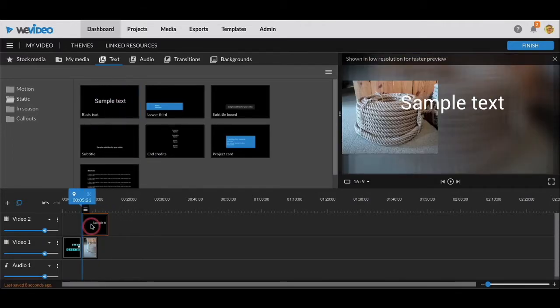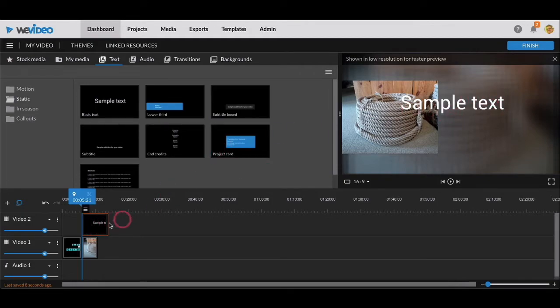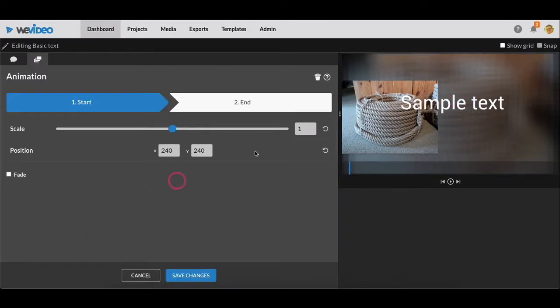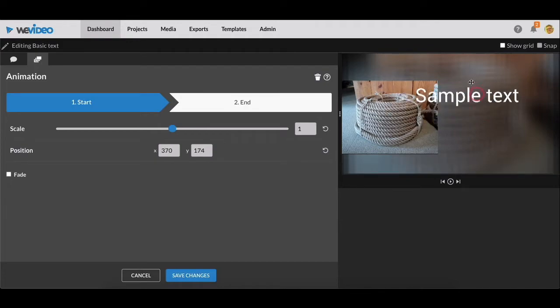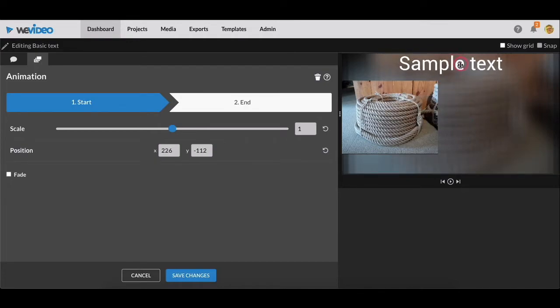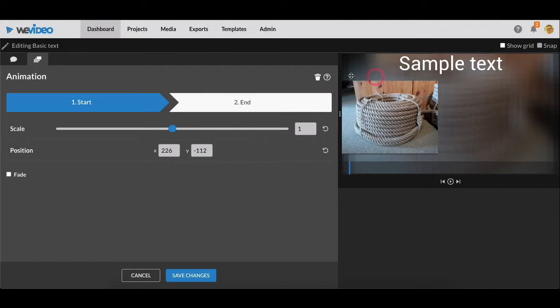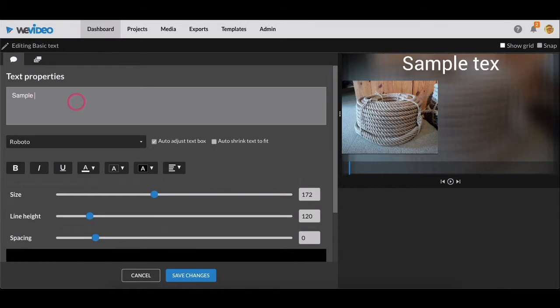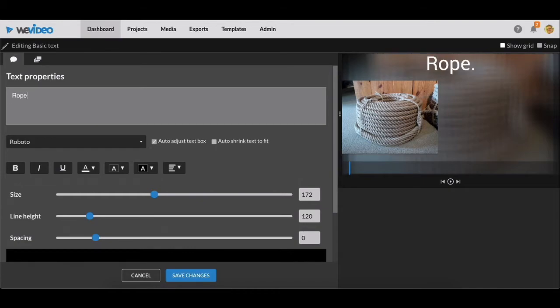And now you can see sample text on my screen. And if I double click on this sample text, this will bring me to the menu where I can move this text around. I'm going to keep it at the top of the screen here, and just like with a lot of other things, you can animate it. But I need to change this text from sample text to the word rope, rope for binding, carrying, and climbing.